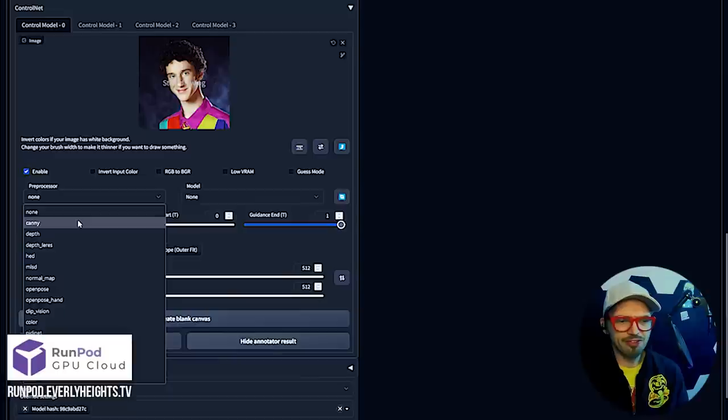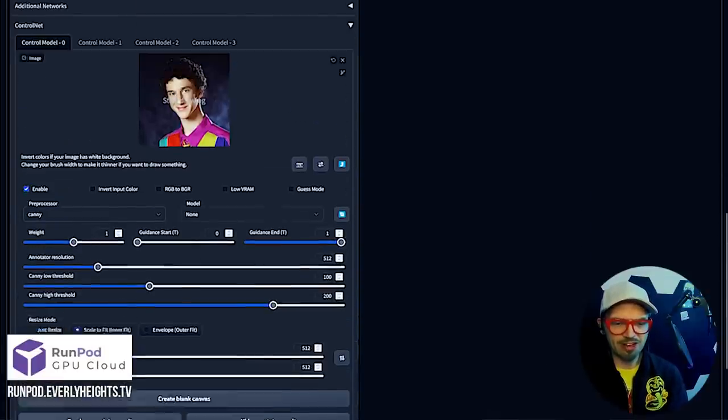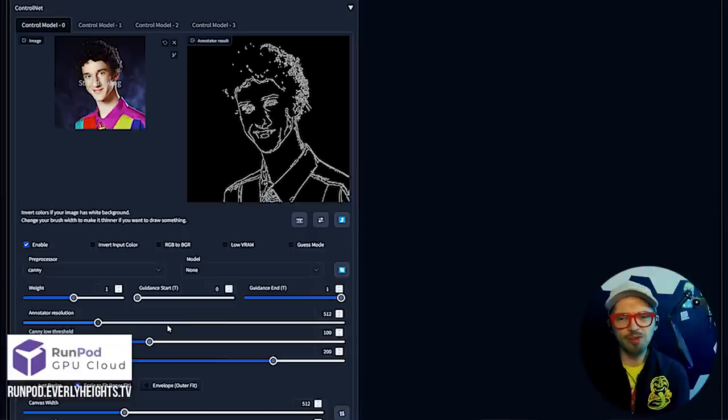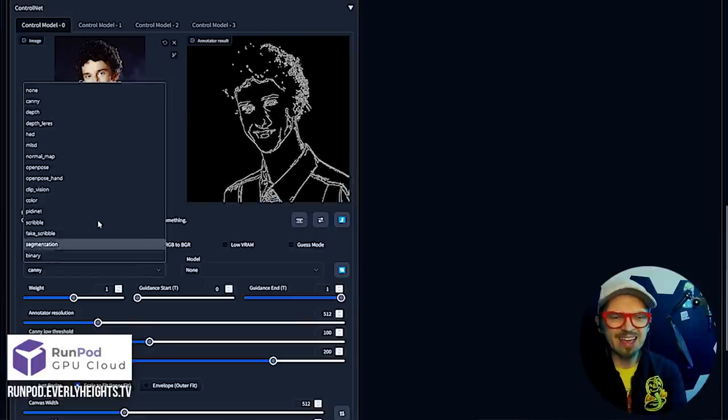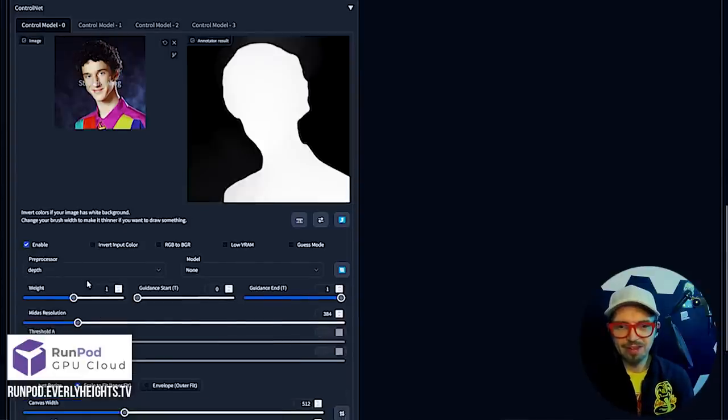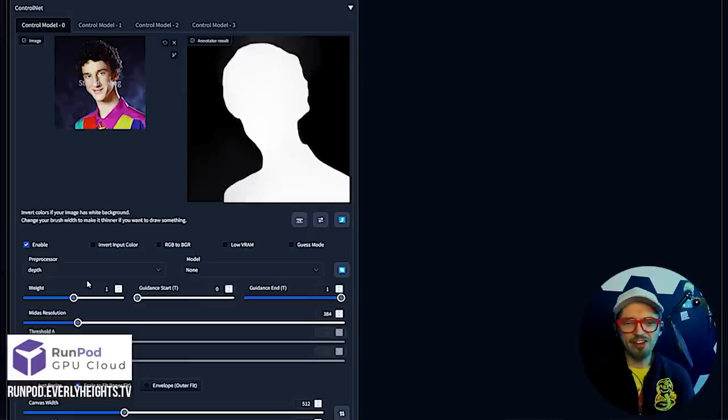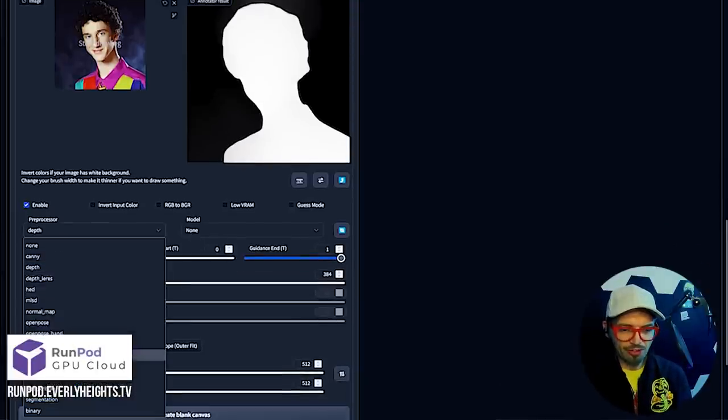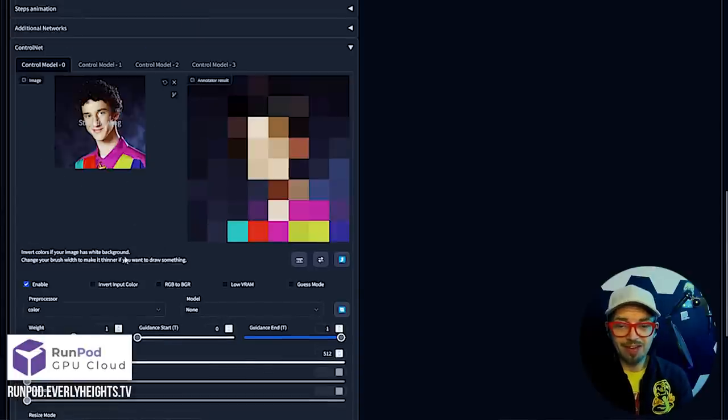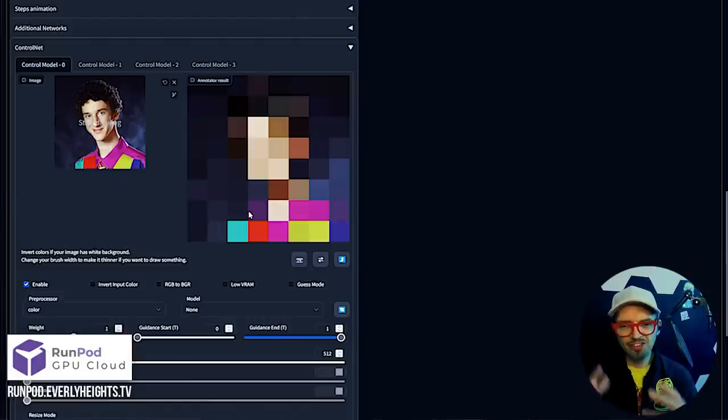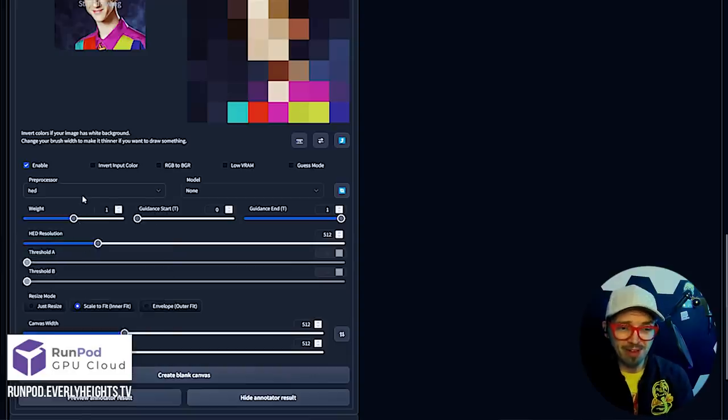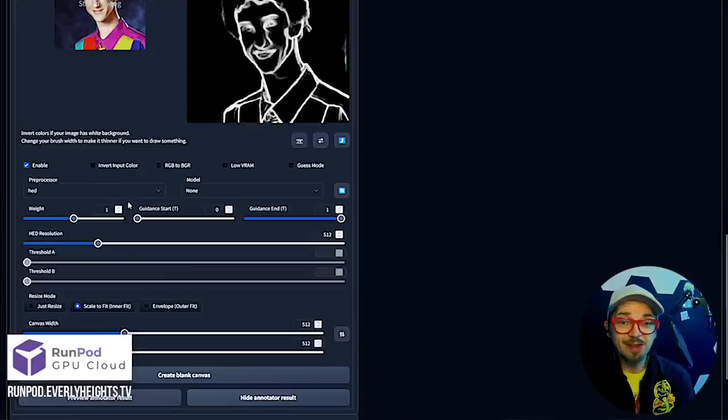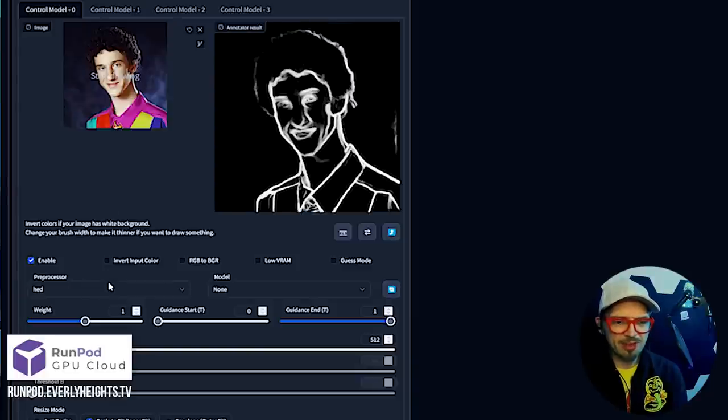I'm going to go ahead and enable it. And just to give you some examples here, I'm going to show you some of the preprocessors. There's canning. If you click preview annotator result it'll show you what it'll give Stable Diffusion to inform the picture. That's canning, and that gives just a general outline. Depth gives you a depth map. You also have things like color which just gives big general blobs of what colors are on the image. There's also head which is really good for things like rooms. It generates this weird negative photo image that it can use to inform the final image.